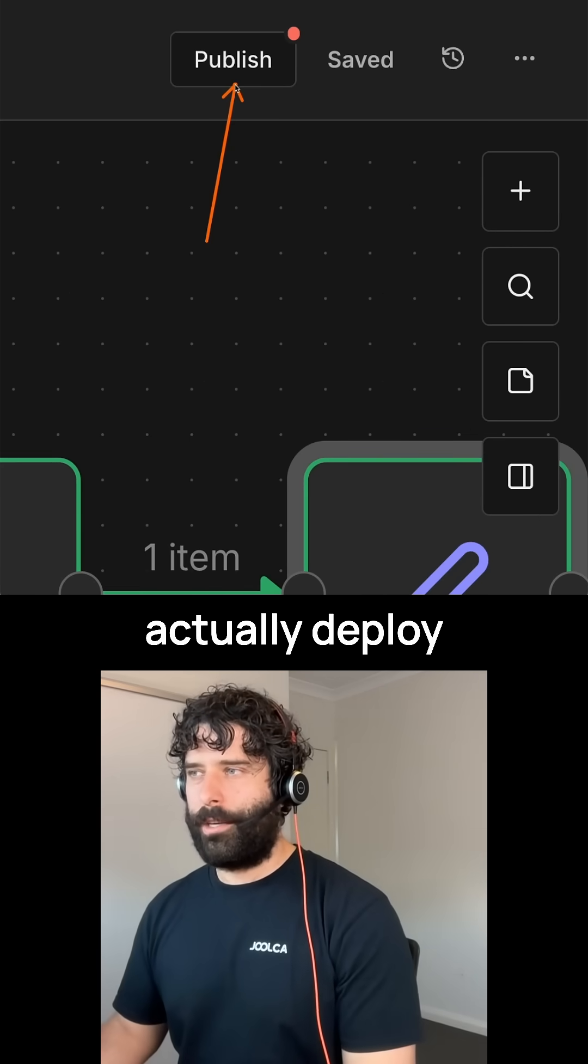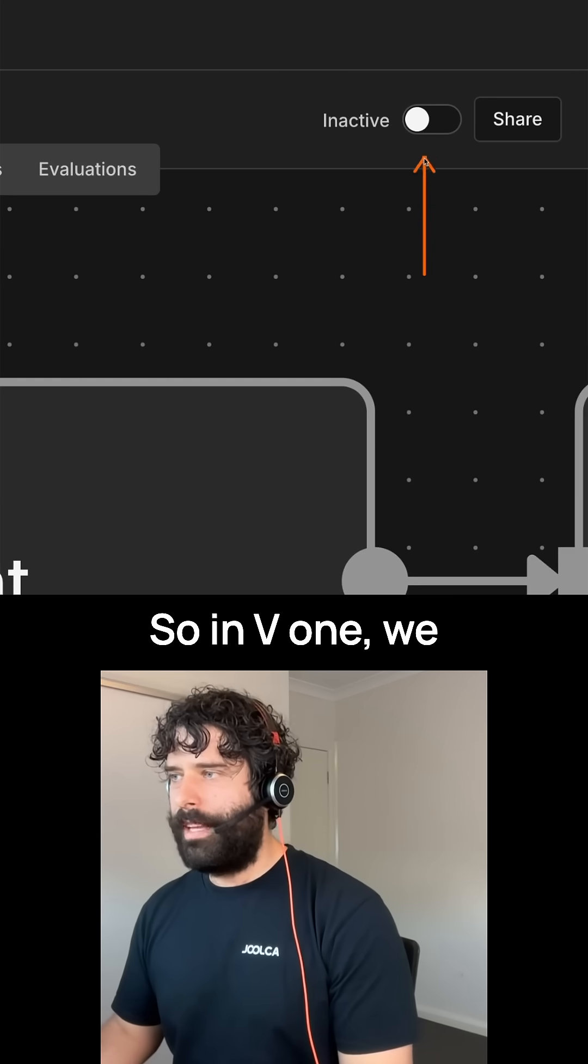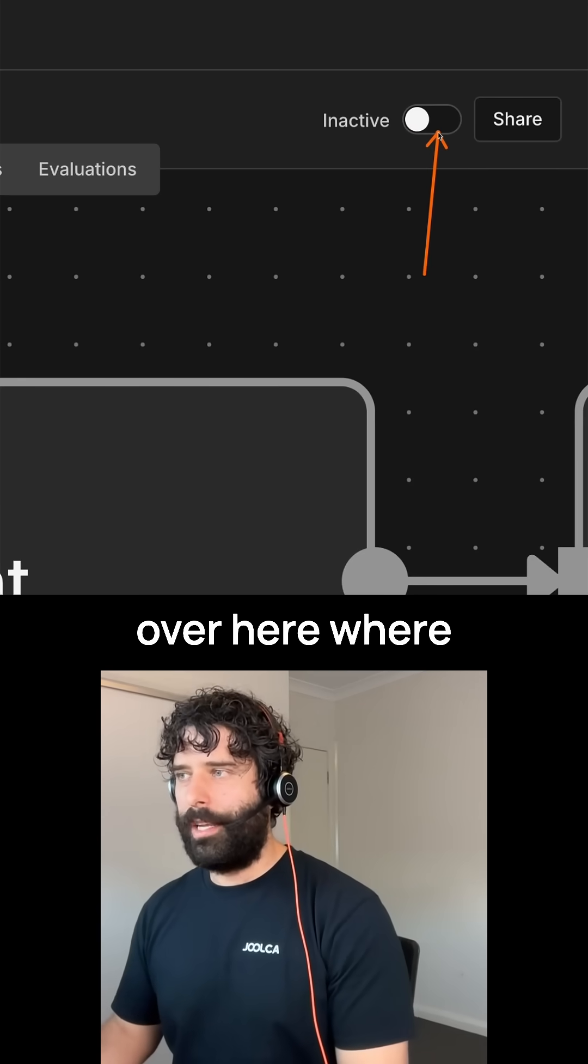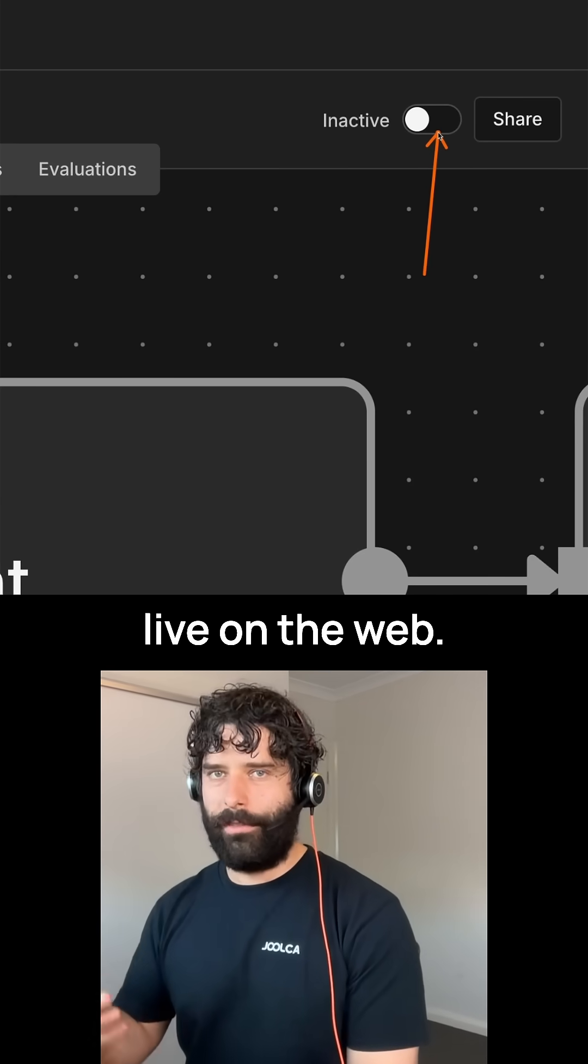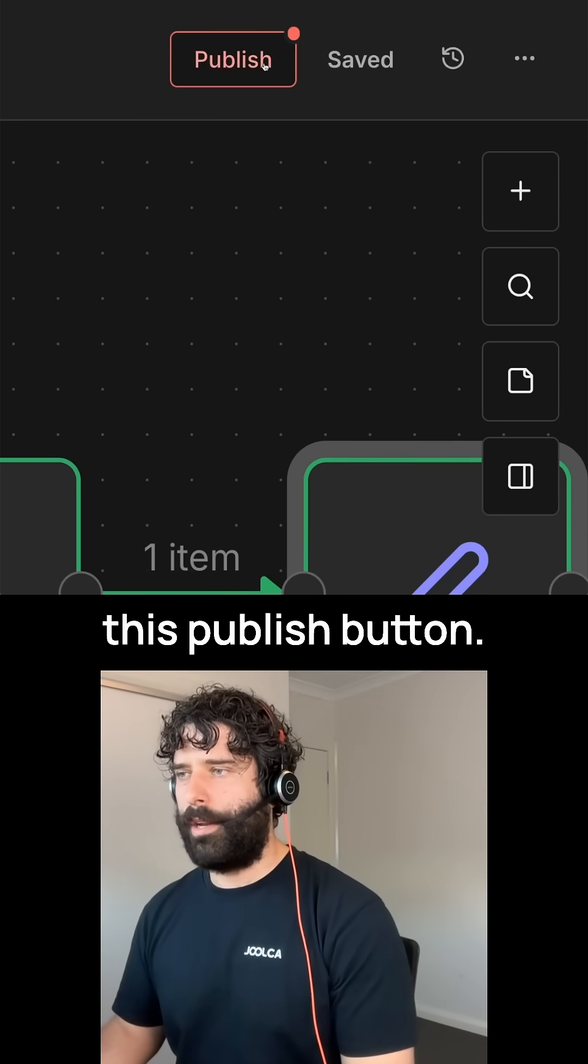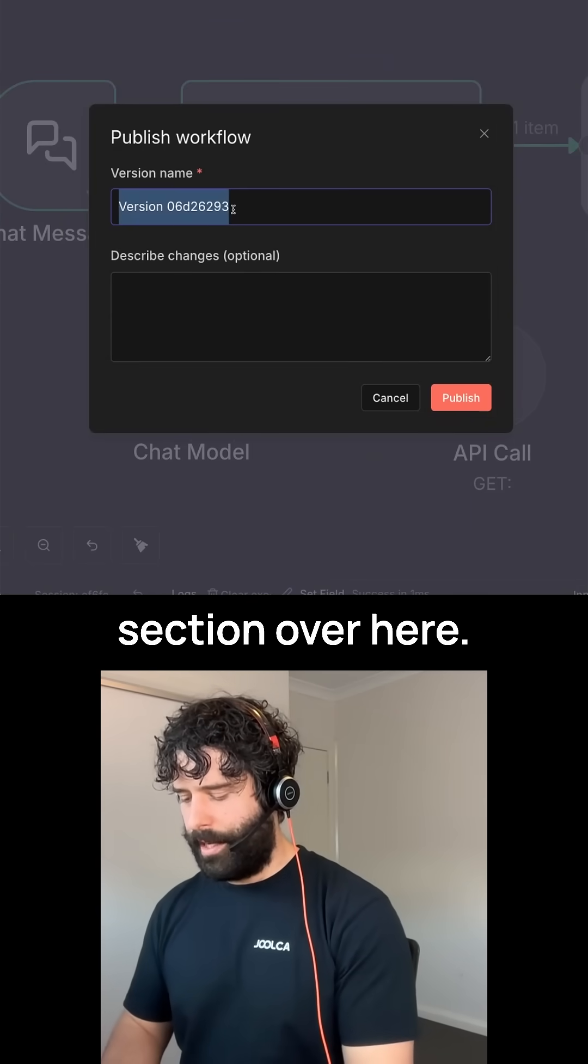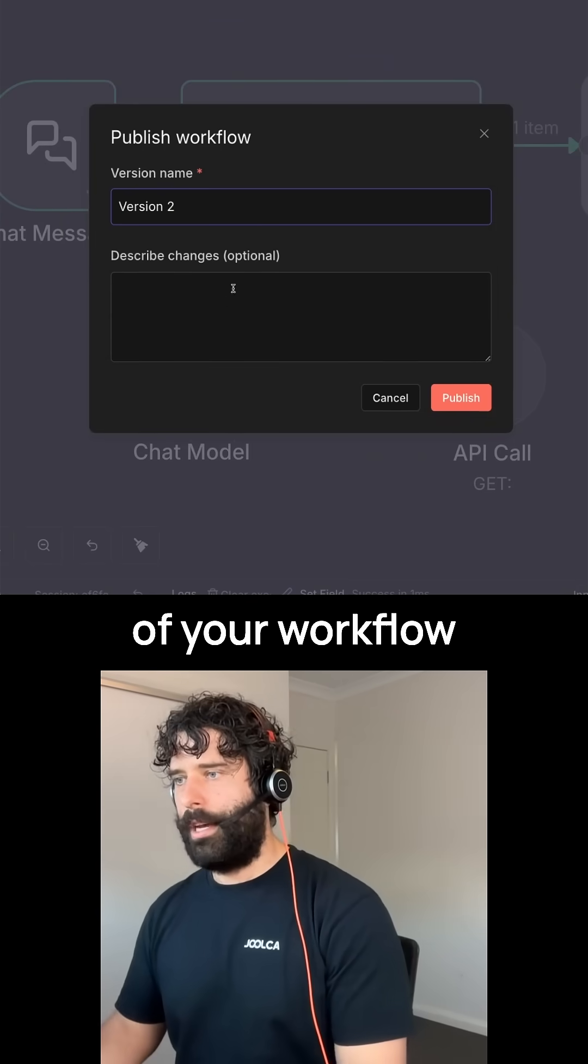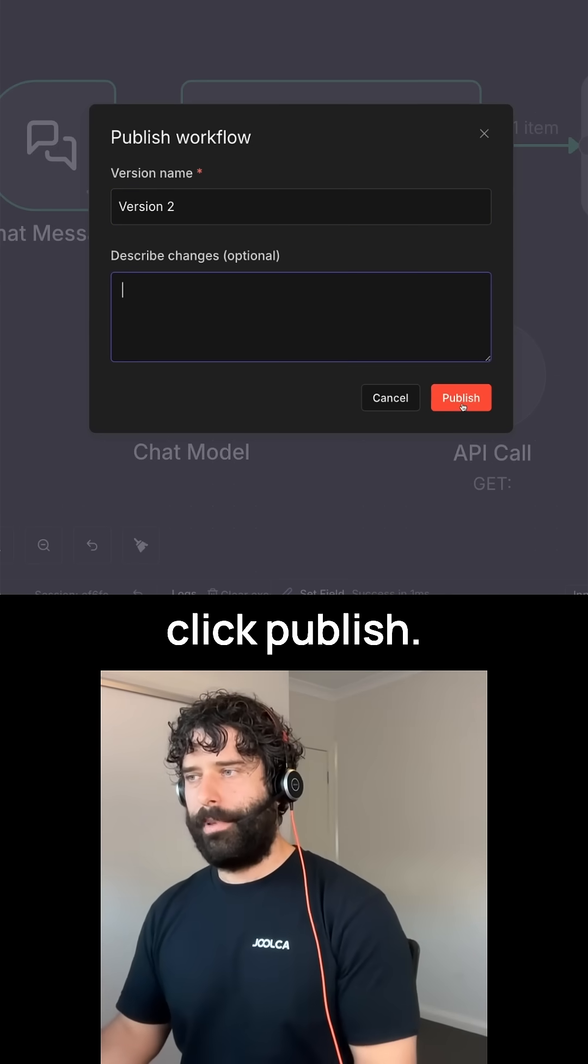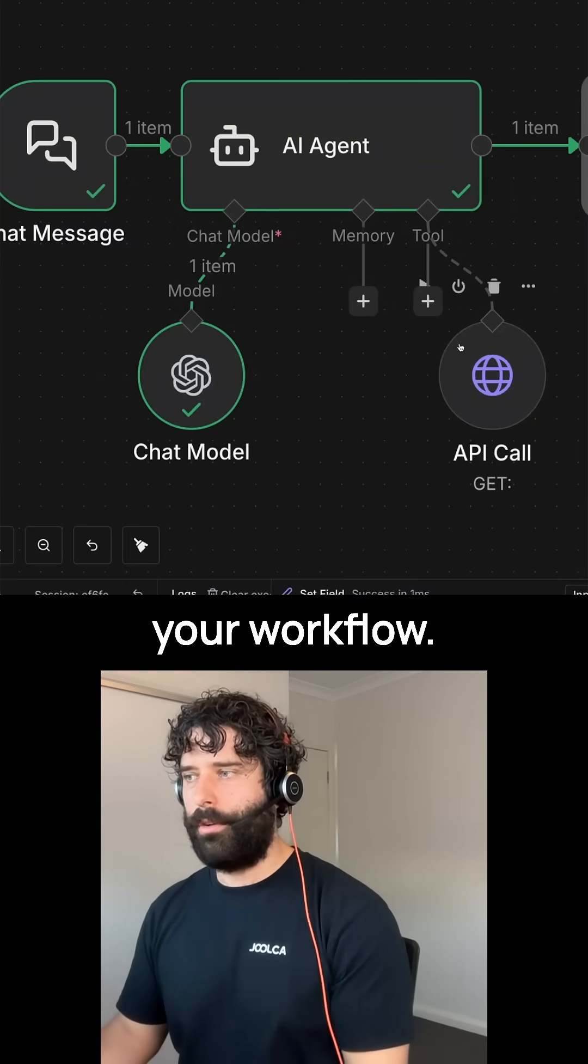Next, we have a new way to actually deploy our workflows. In V1, we actually have this active and inactive toggle over here, where if you activate your workflow, it's live on the web. Whereas now this toggle button has been replaced by this publish button. Clicking publish opens up this section over here where we can actually name the version of your workflow and put a short description, and then you can click publish. This is how you activate your workflow.